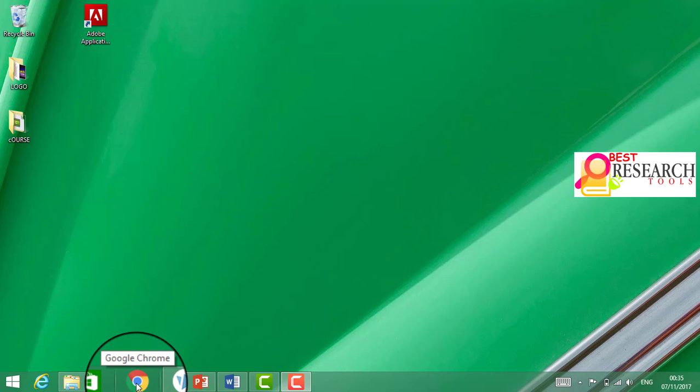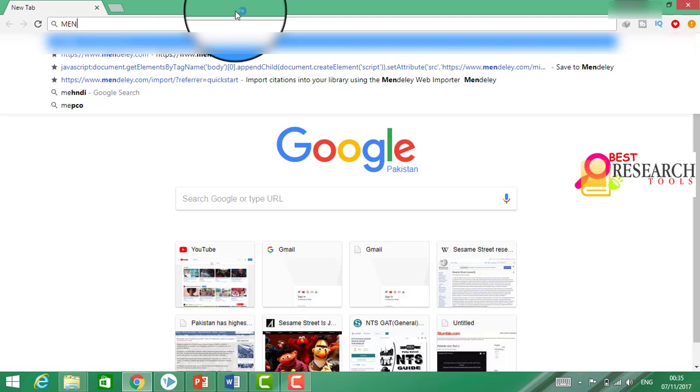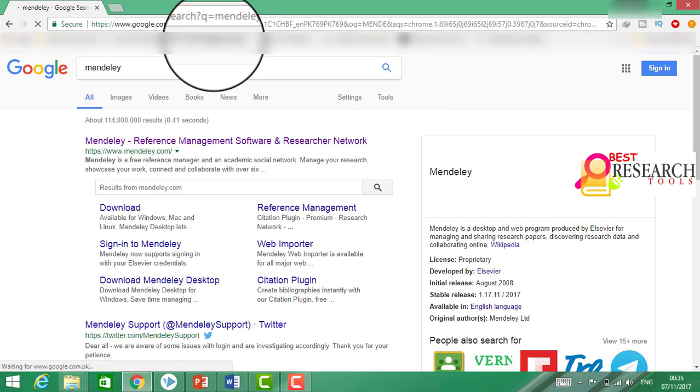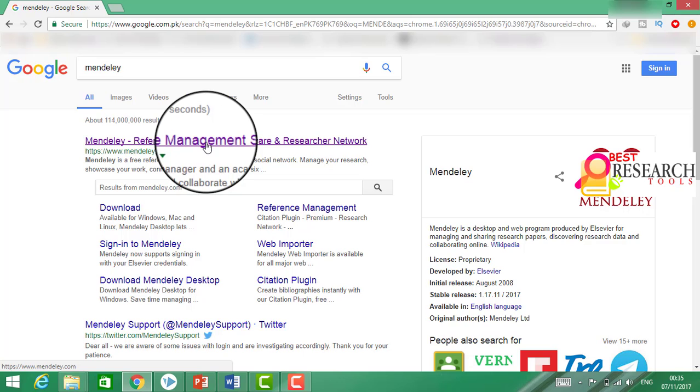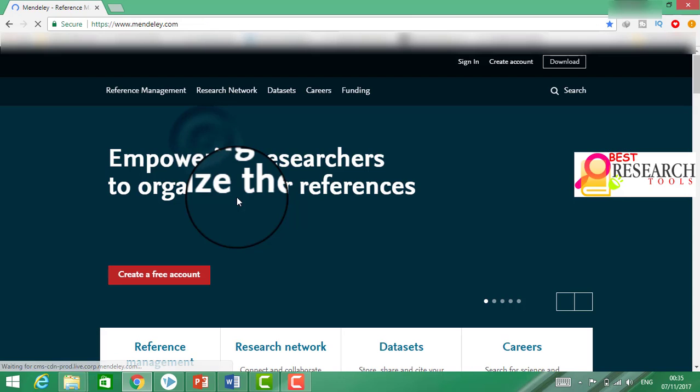Now let's begin to start using Mendeley. Here, open the query. We shall type Mendeley here. Mendeley.com.